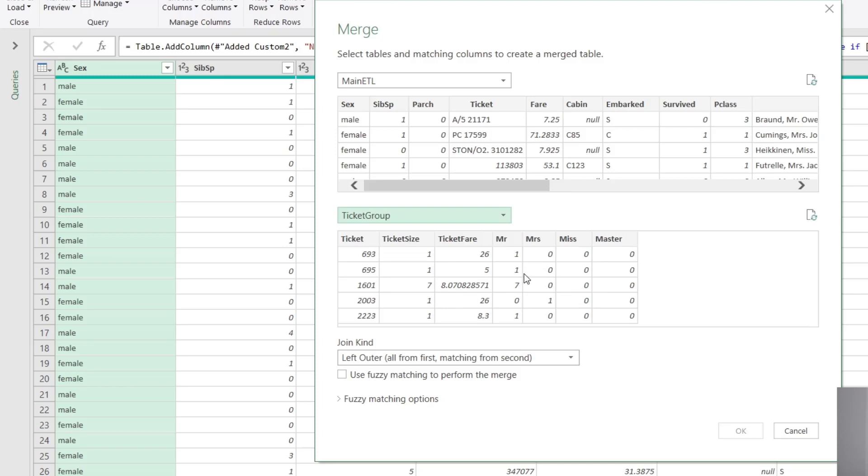And if you recall from the previous video, what this query does is produce a table of data that for each individual distinct ticket number in the original data, it calculates the number of people with each type of title, Mr., Mrs., so on and so forth. It also calculates the ticket size, how many people are actually on the ticket, whether or not they're related.